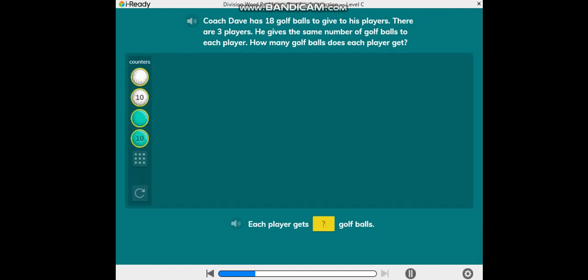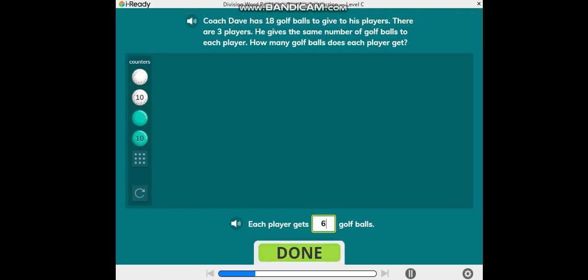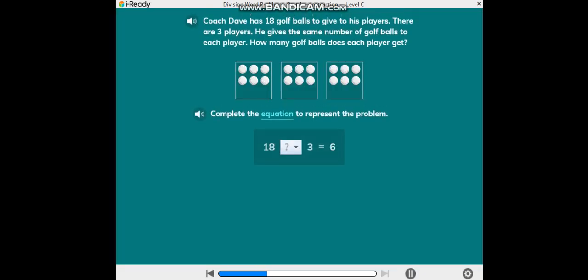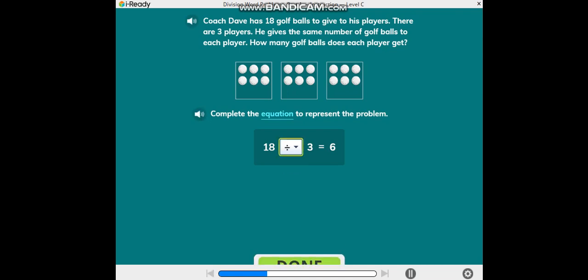You can use counters to help you solve the problem. Complete the equation to represent the problem. Good!